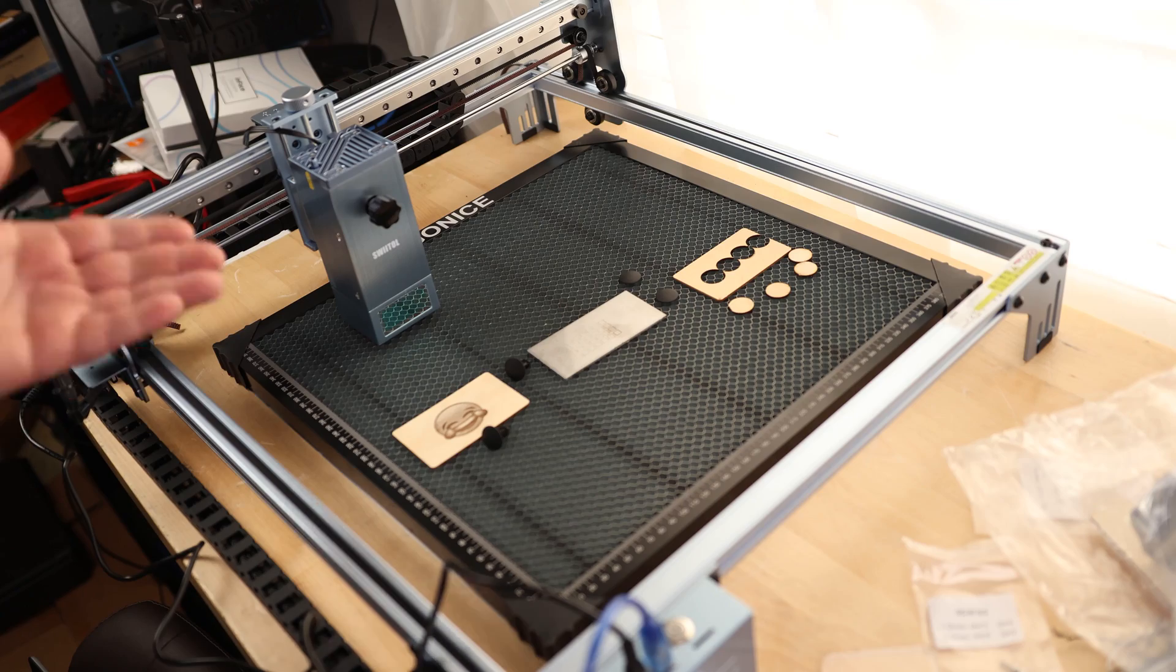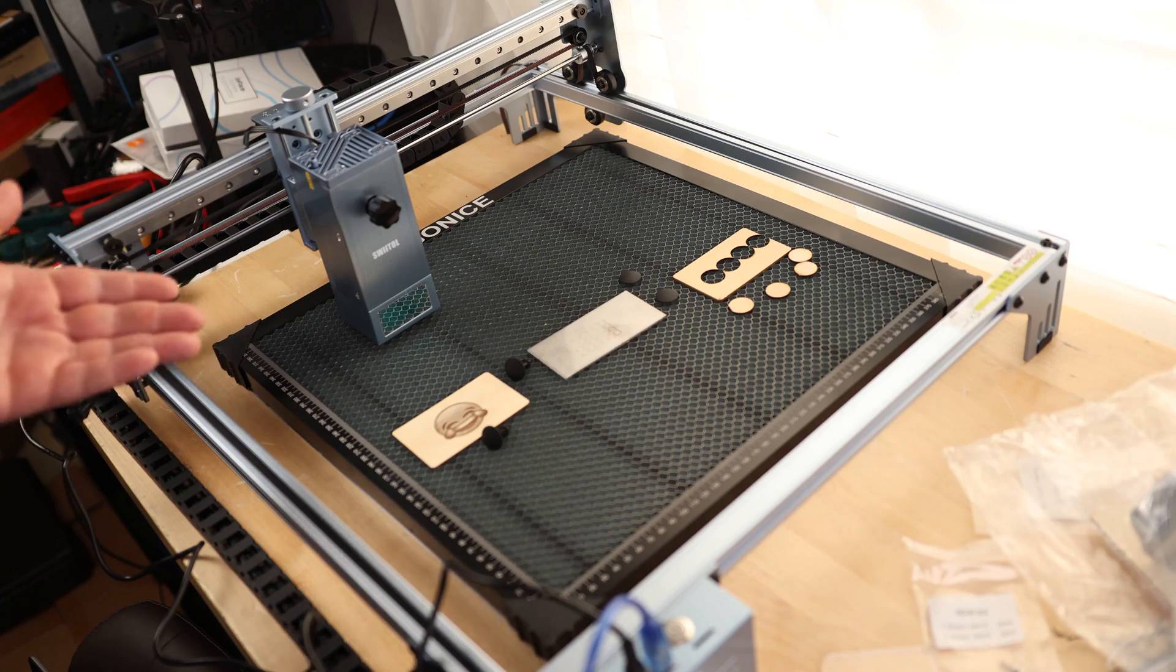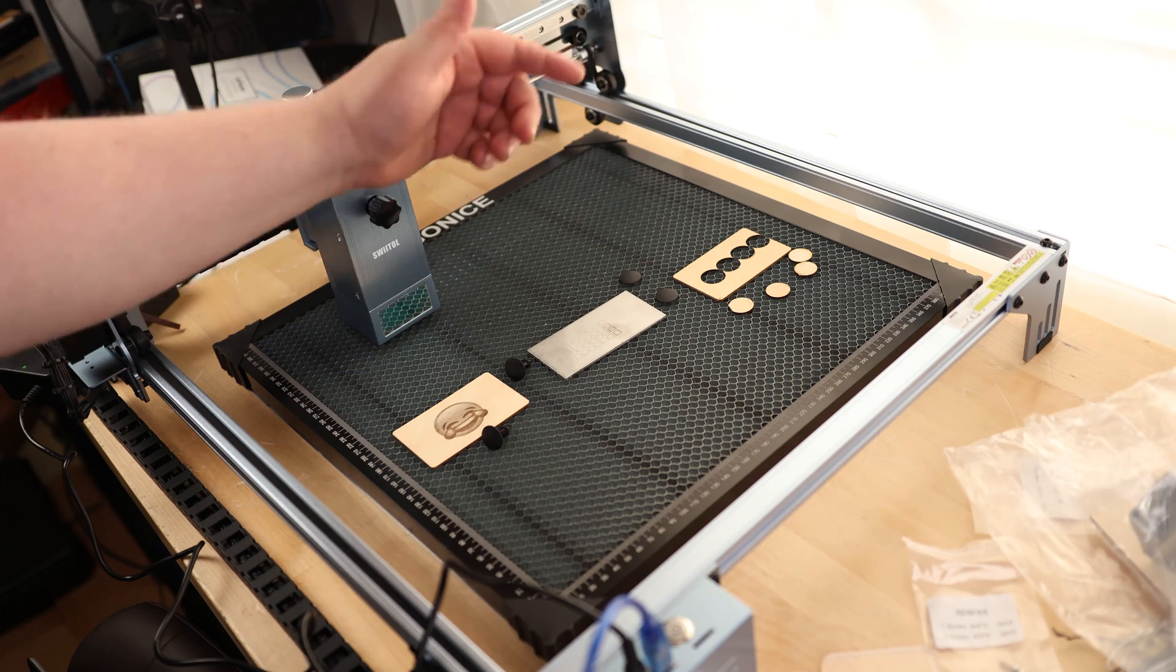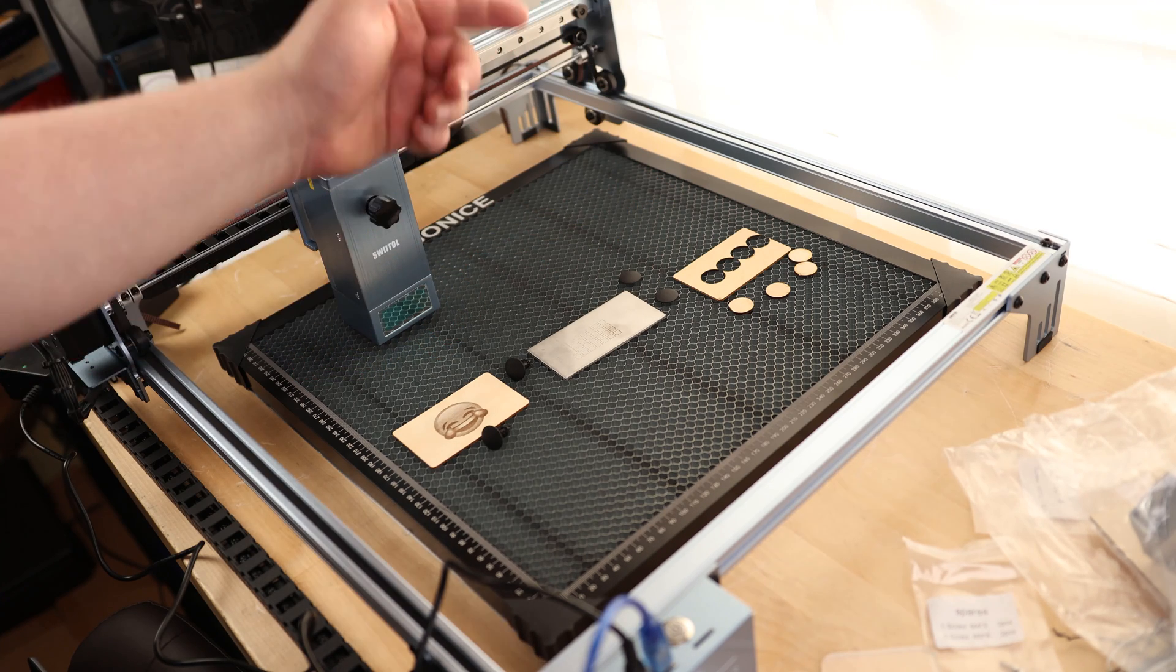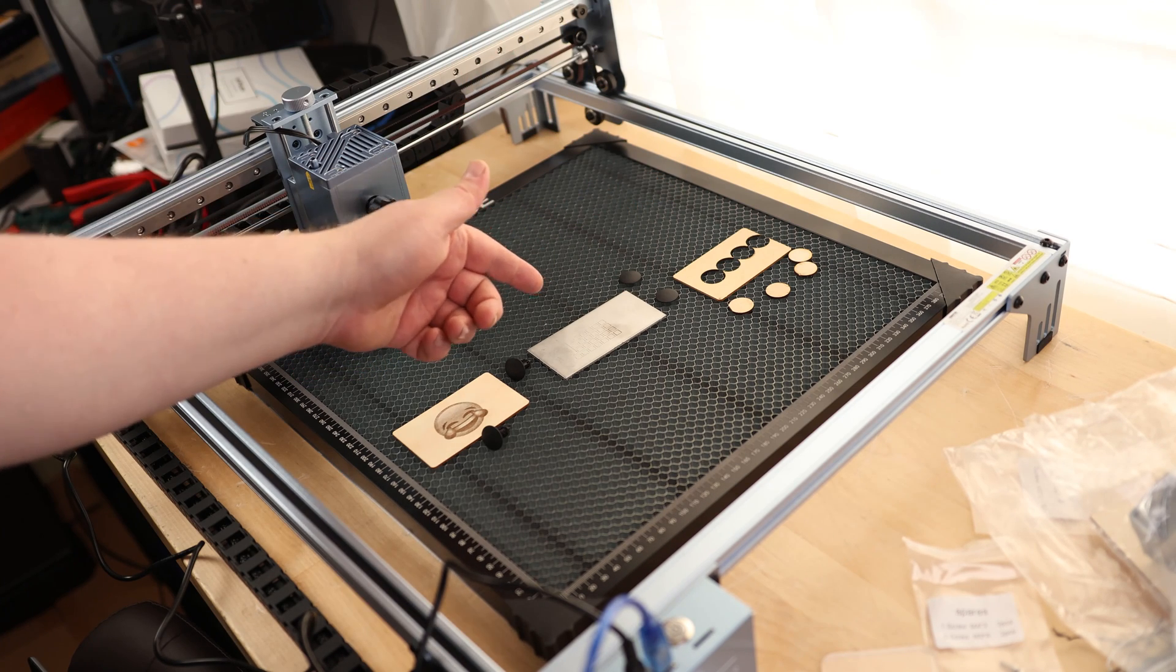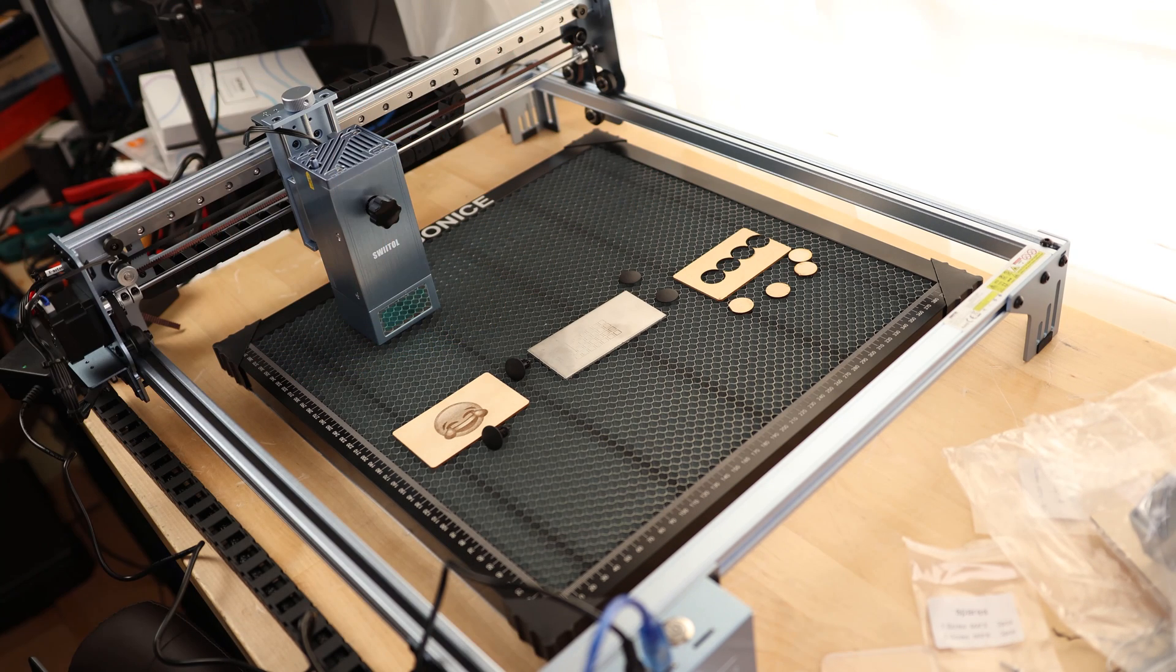So yeah, that is an incredible machine. We can throw on images. We can cut. We can even go into stainless steel. So that is awesome.